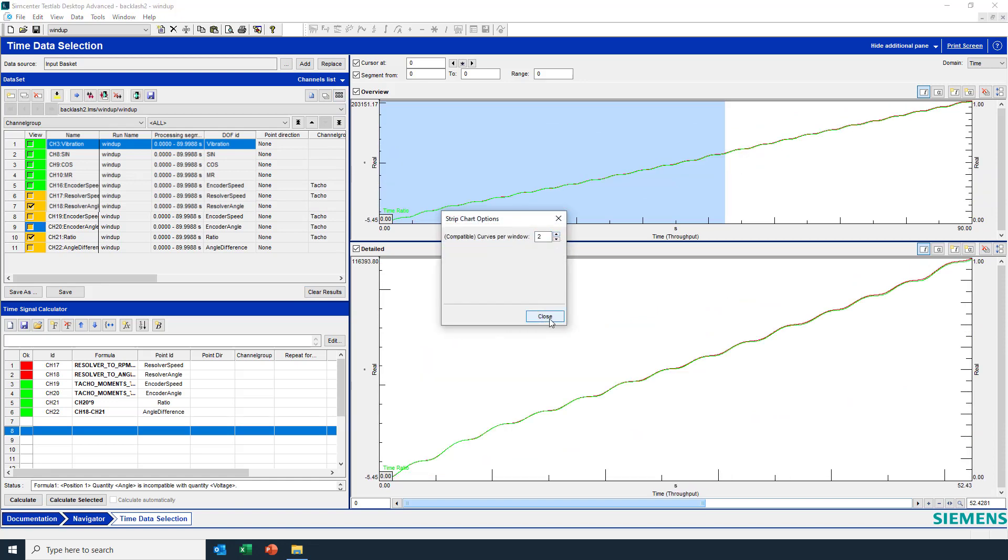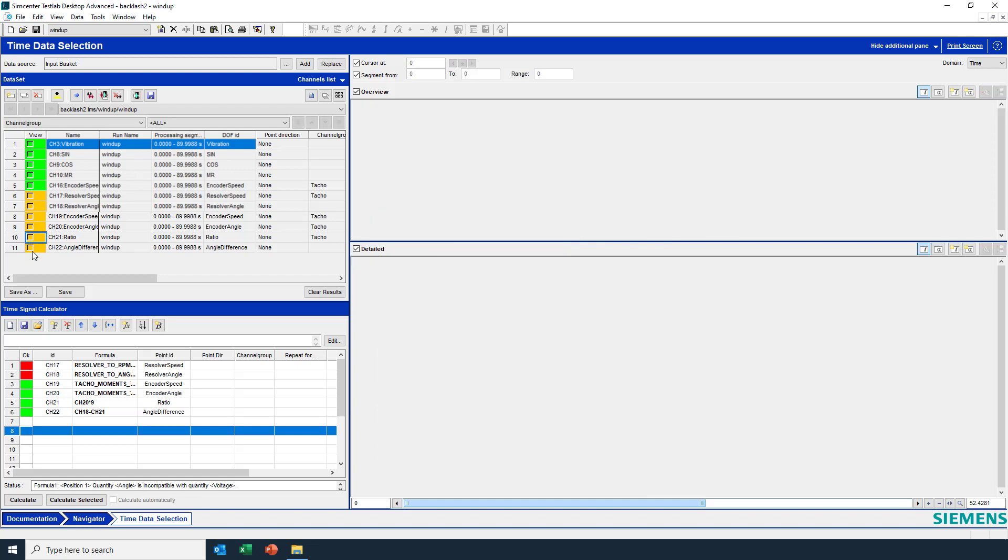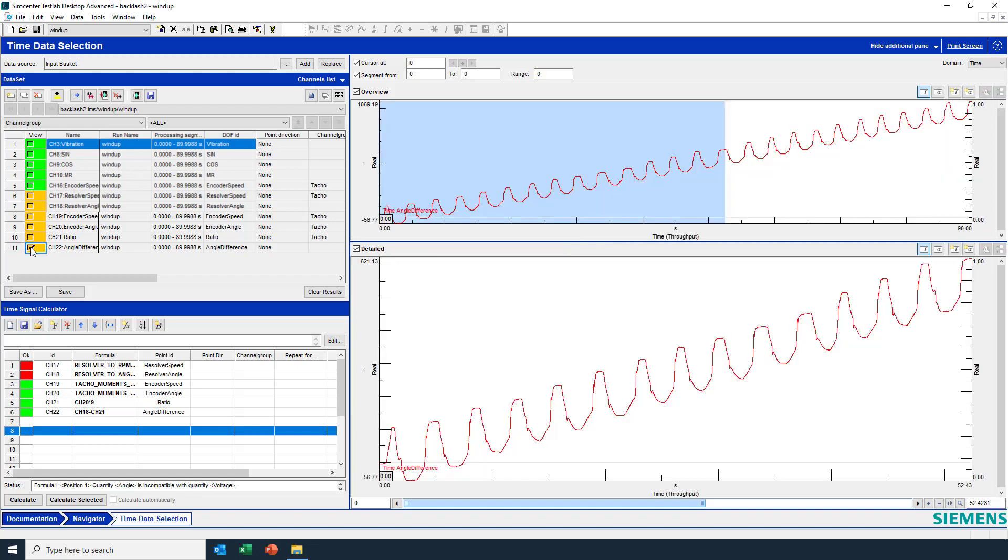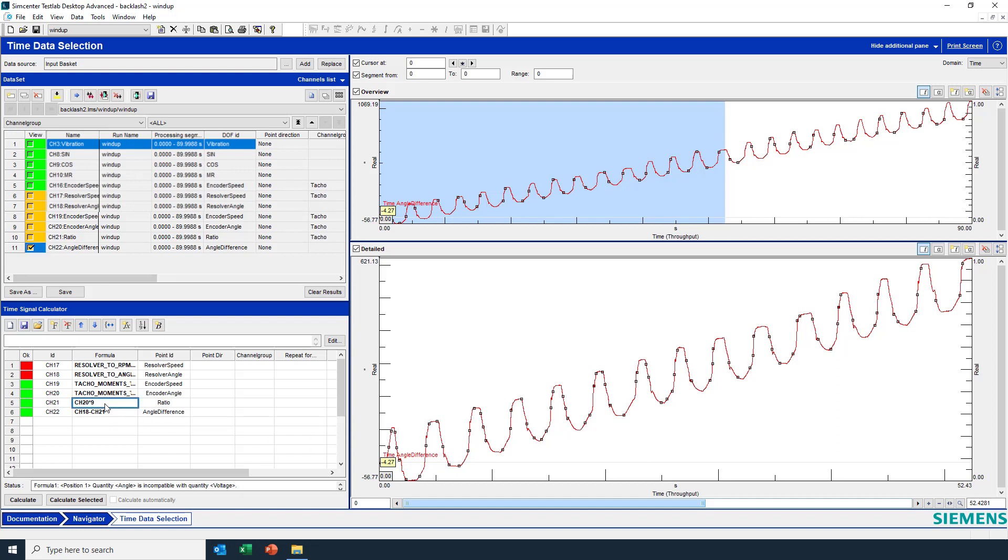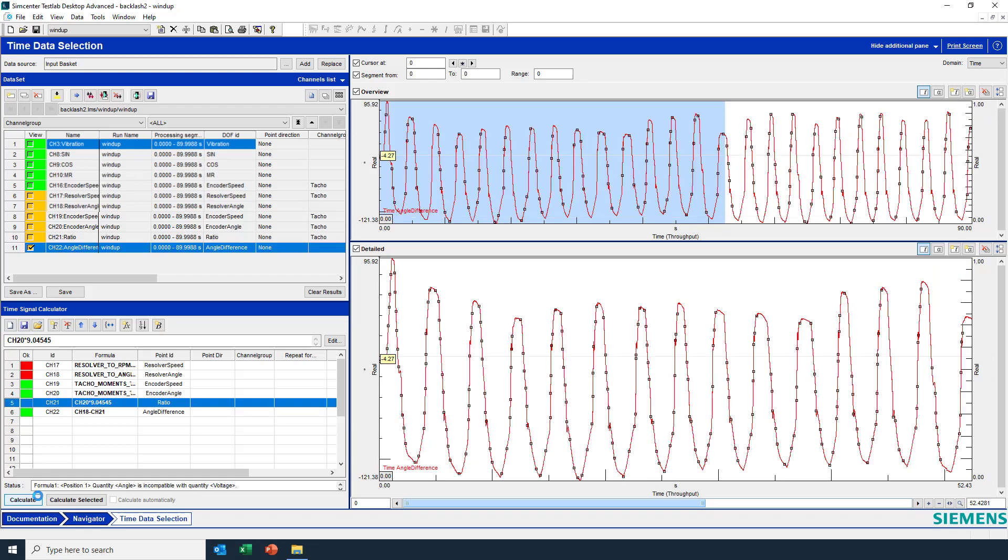Now here you can see there's some sort of drift. And that's because the ratio isn't 9, it's actually 9.04545. I'm going to recalculate. And now you see that there is no drift here. So it's important to have the exact ratio when doing these calculations.